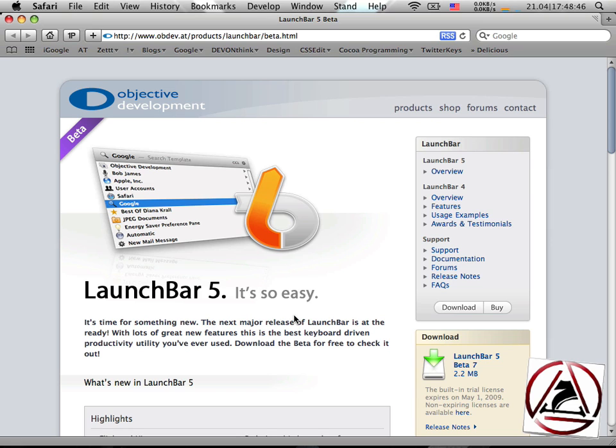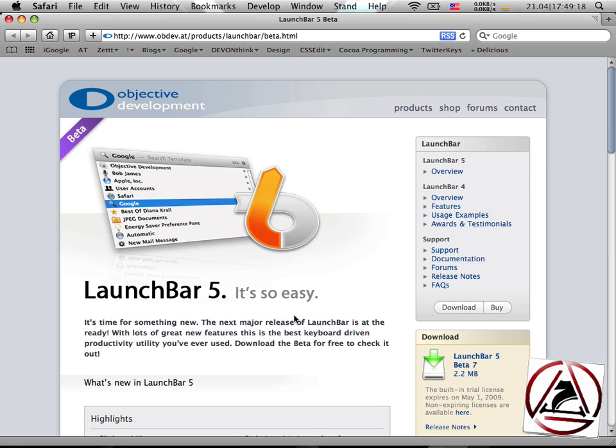So first, the original programmer announced that he stops developing Quicksilver and released it as an open source project. Now I've attended the mailing list on the web, and even the programmers who did the programming in the meantime say that it would be better to use another application launcher or something else.